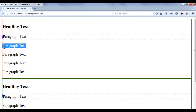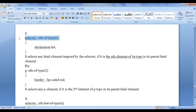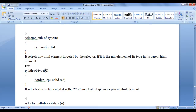What if we want to select the second or third paragraph and apply the style? There is no pseudo class called second-of-type or third-of-type. Instead, we can use the nth-of-type pseudo class. The syntax is: selector:nth-of-type(n) with a declaration list in curly brackets. It selects any HTML element targeted by the selector if it is the nth element of its type in its parent HTML element. For example, p:nth-of-type(2) with border 2px solid red selects any p element if it is the second element of p type, then applies the 2px solid red border.